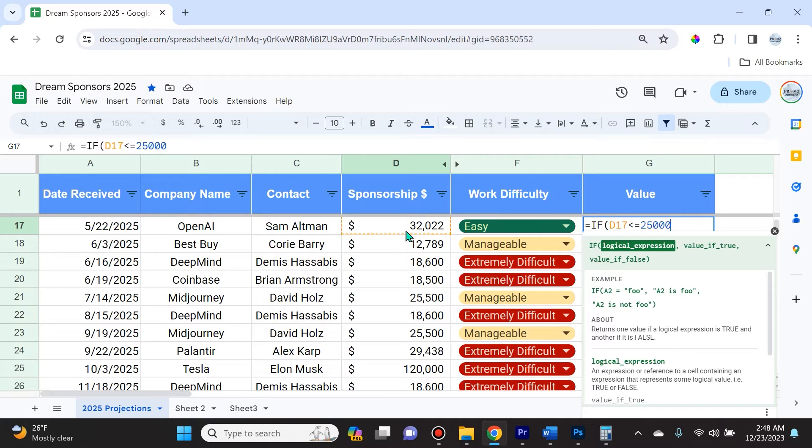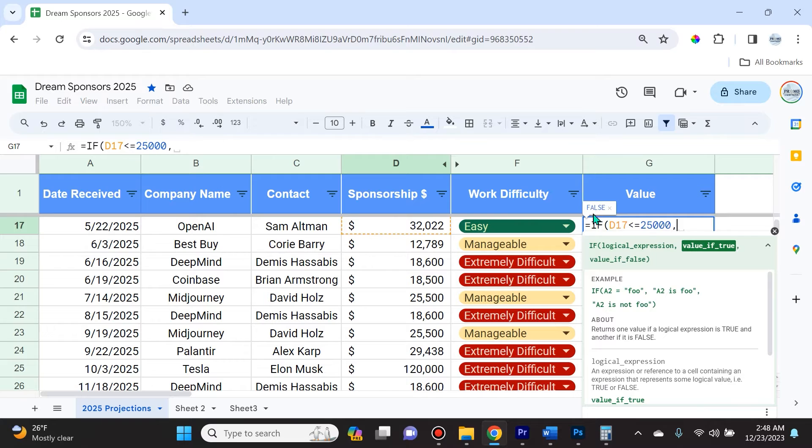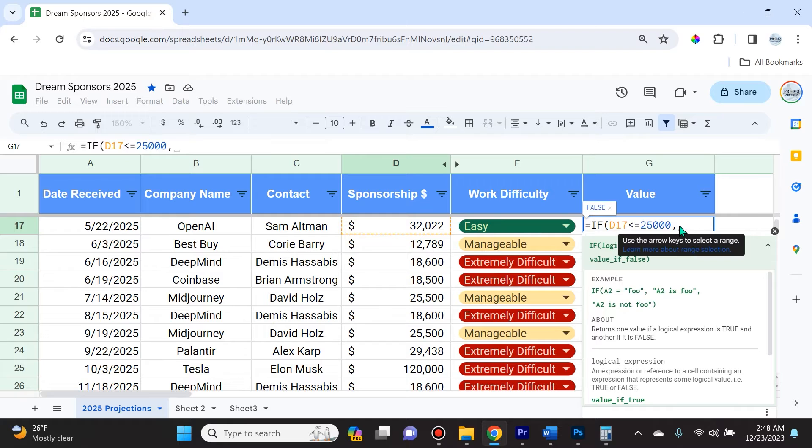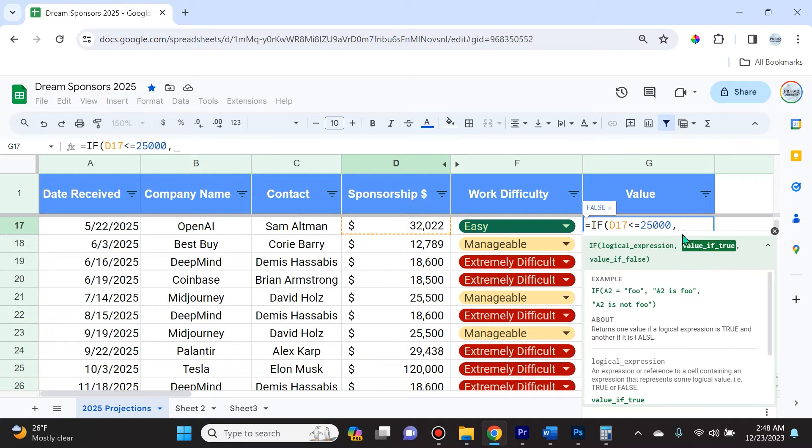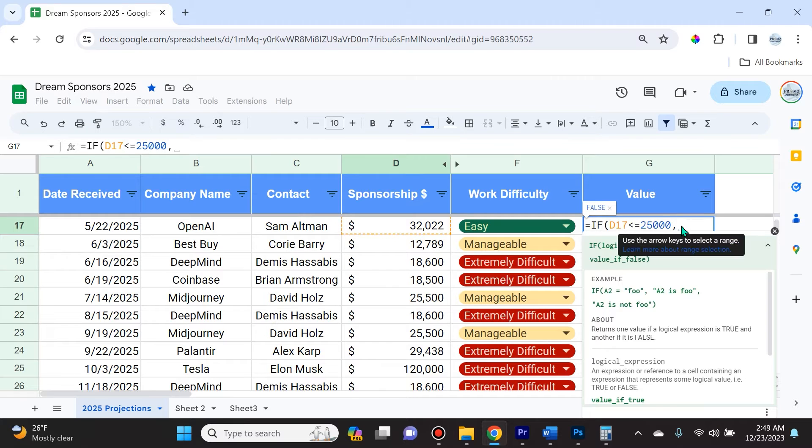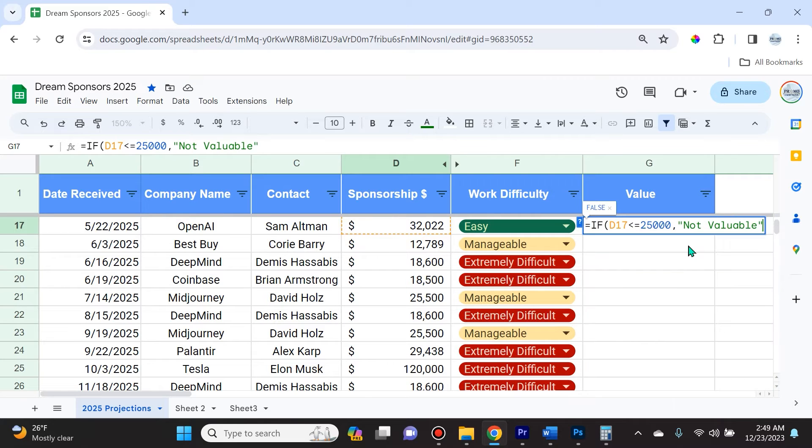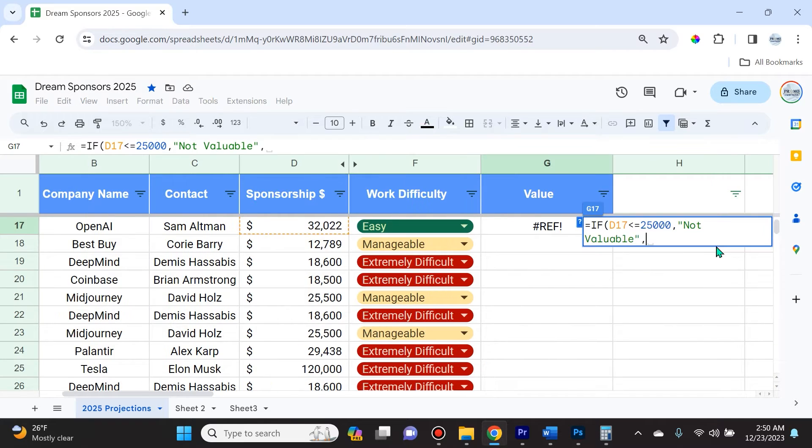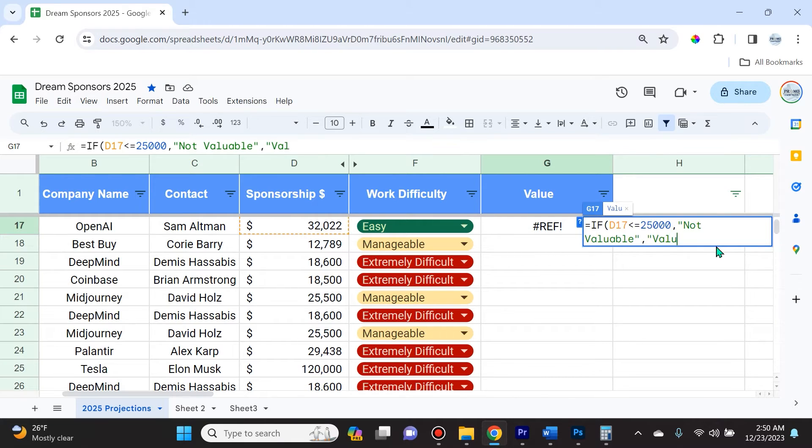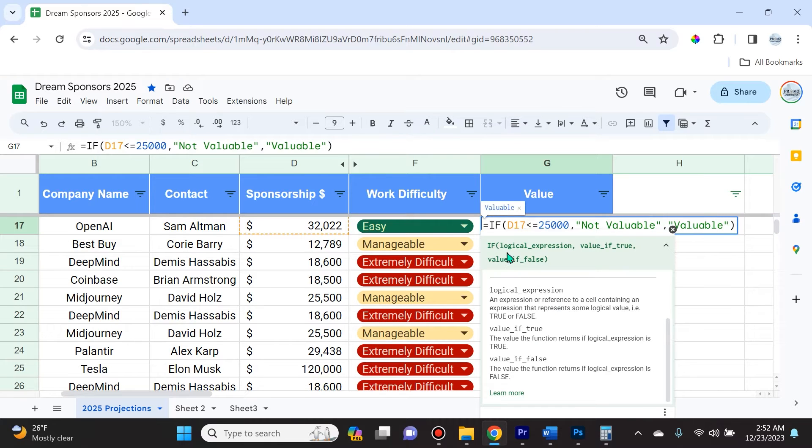I typed D17 less than or equal to 25,000, and you can see that's actually a false statement. Google Sheets is telling us it's false. So for the true statement, in quotation marks we're going to write not valuable. Then comma, and if it's false which means greater than $25,000, we're going to put valuable.